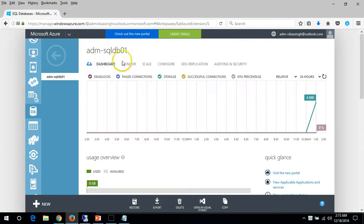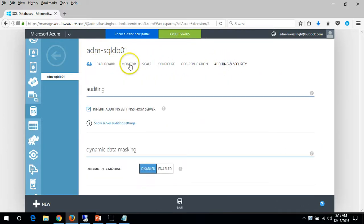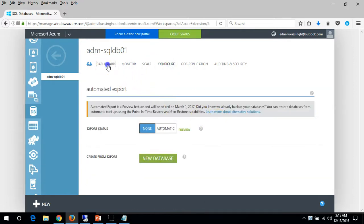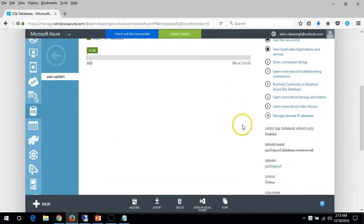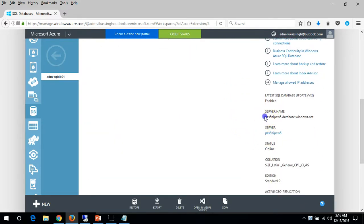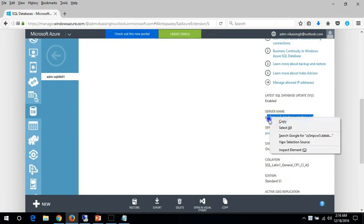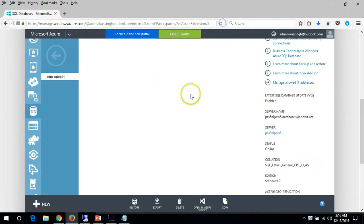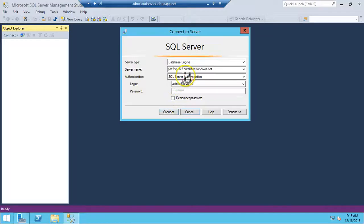Check the user account, IP address, and auditing settings. Go to the dashboard and here you can see the server name. Try to copy the server name once more, use the server name, and put it in the connection field.